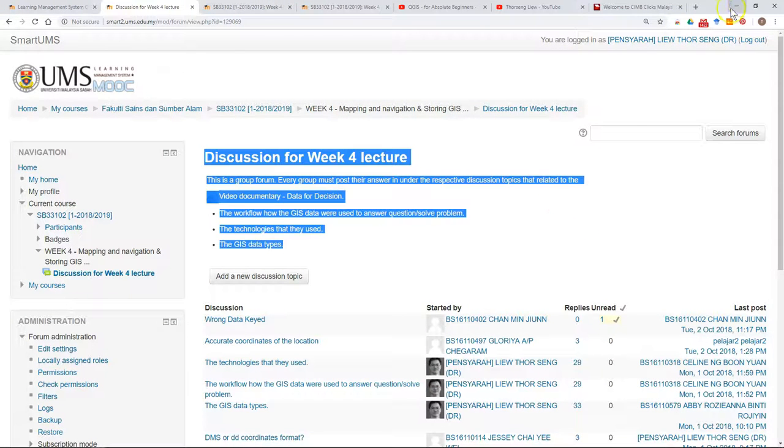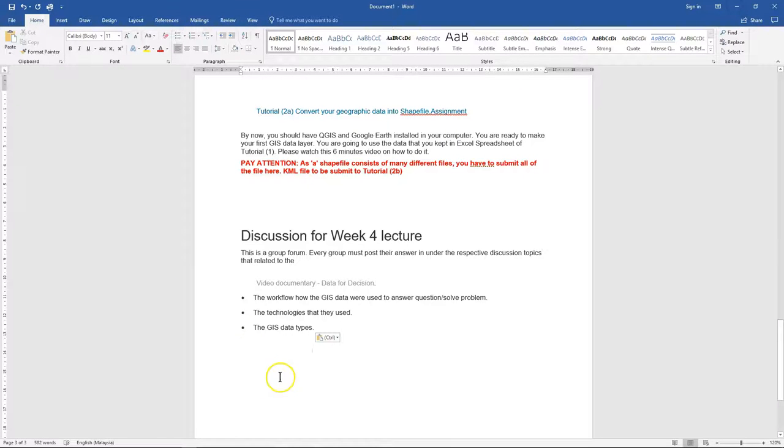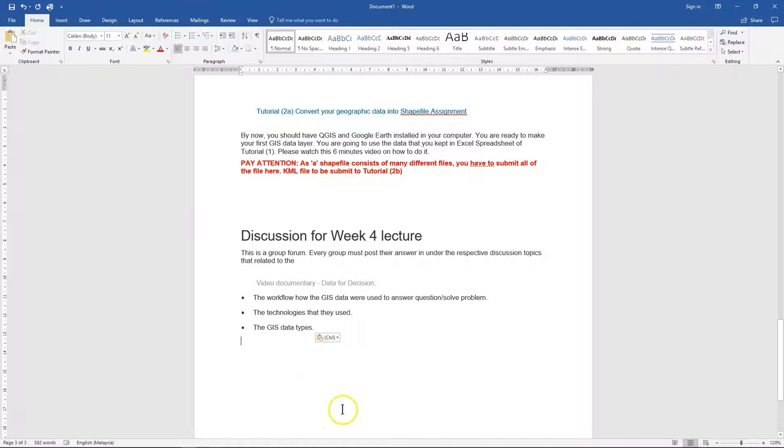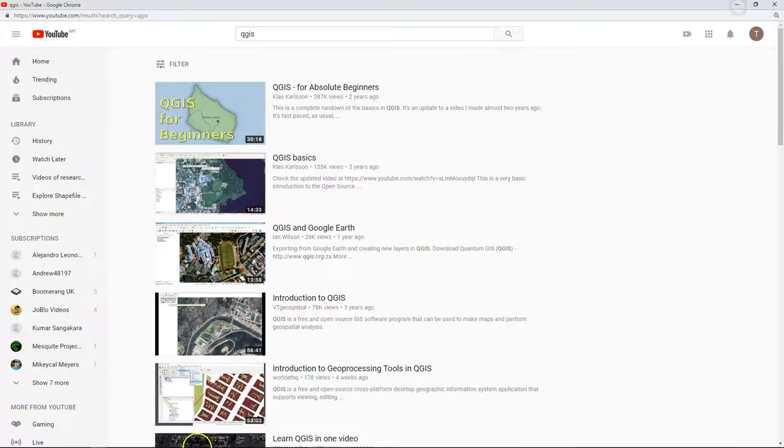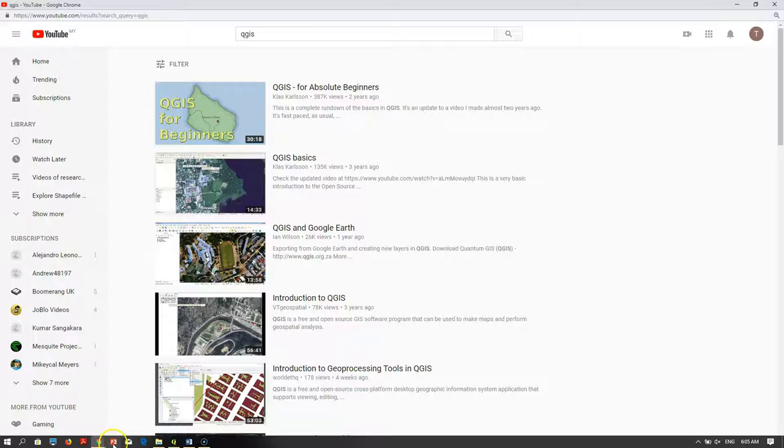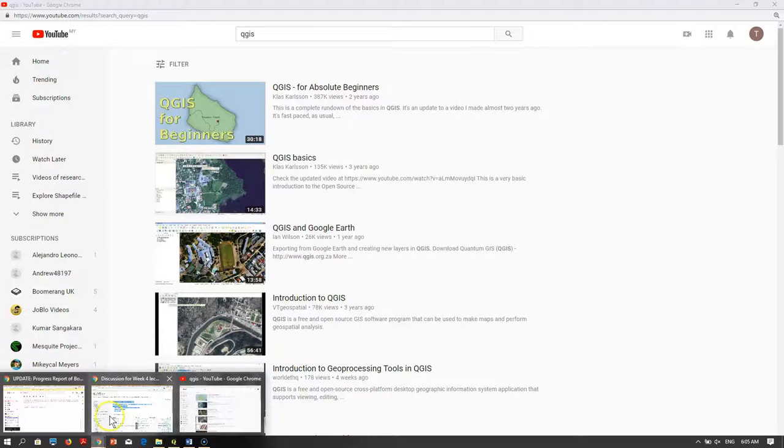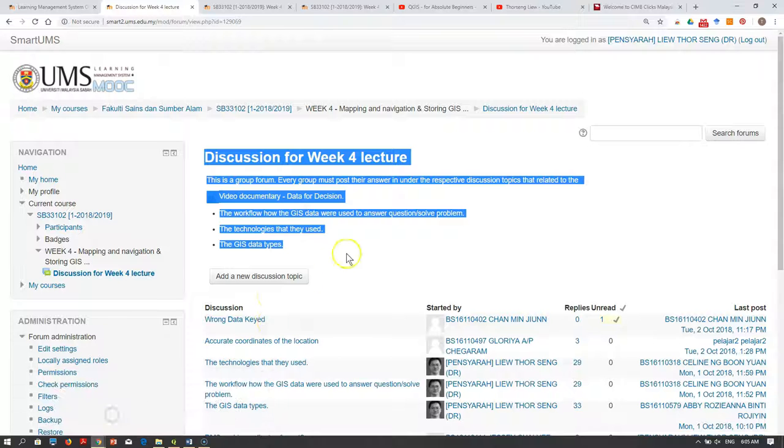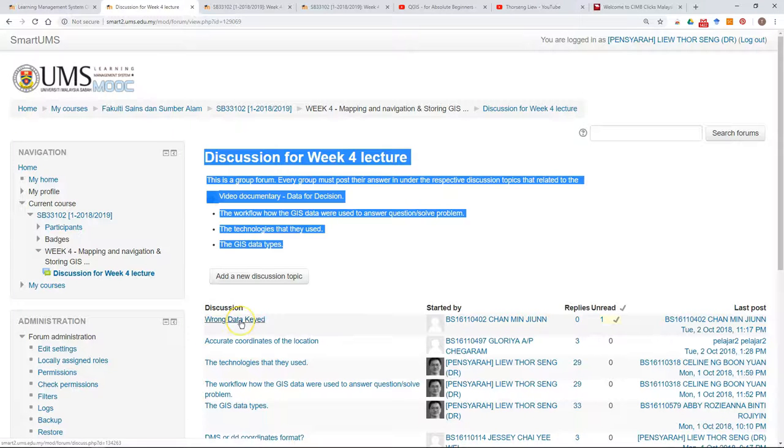What I will do is compose my answer in a Word document. After you have done this, I can just copy the answer and then go to the forum and post the answer.